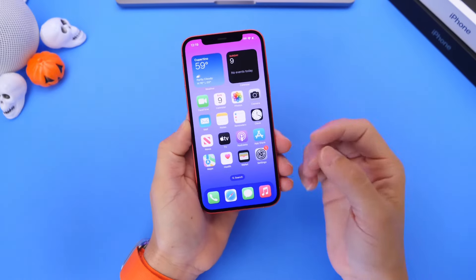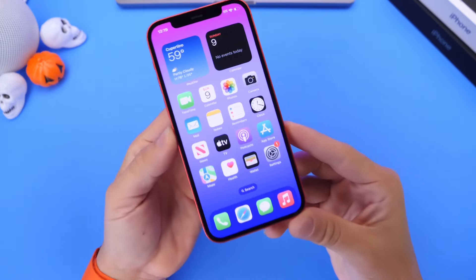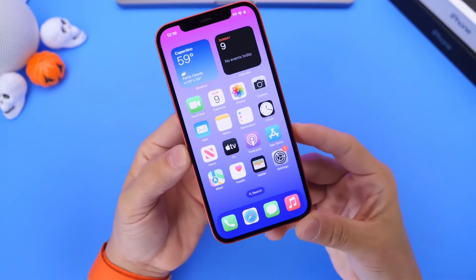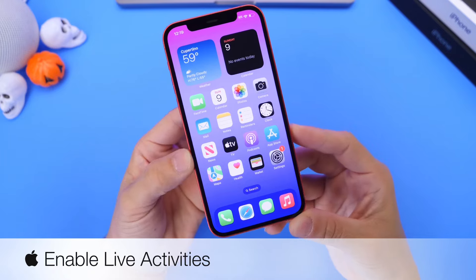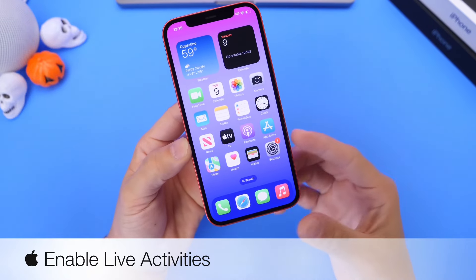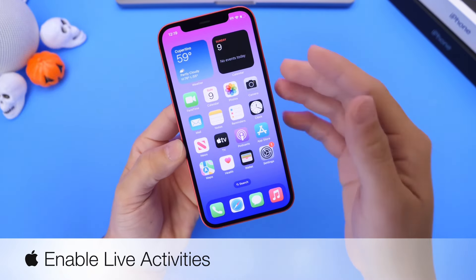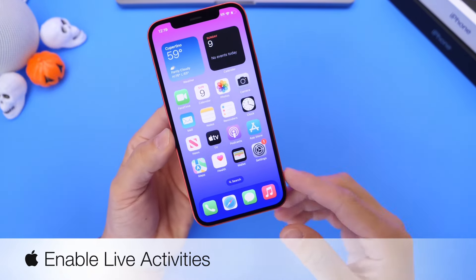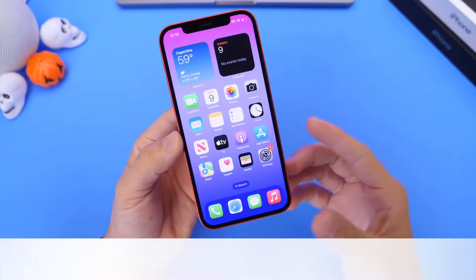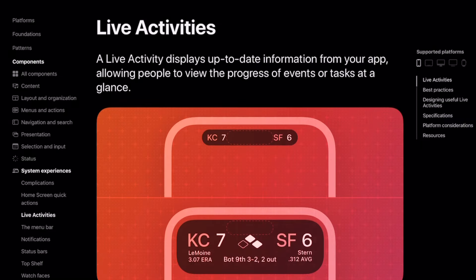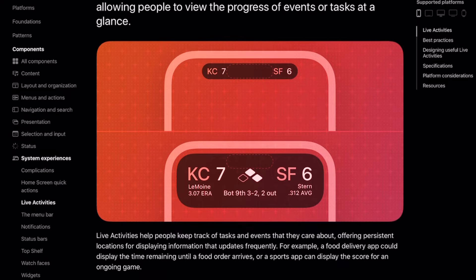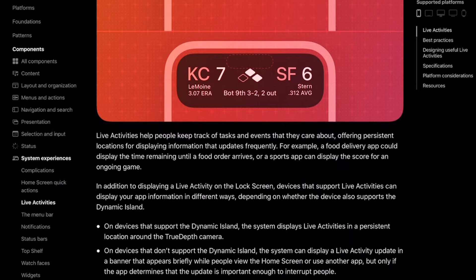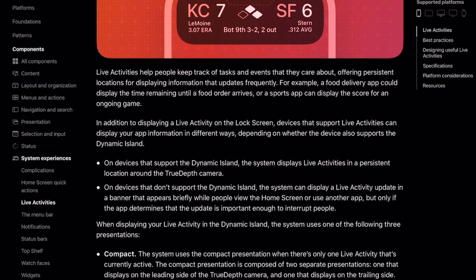Hey guys, so in today's video I wanted to share with you guys how to take advantage of live activities on your iPhone. Live activities is a new feature on the iPhone that allows you to track things that are happening in real time — maybe a food delivery service, ride sharing, a live sports event, a workout — whatever it is, you can actually track it in real time on the live screen of your iPhone.